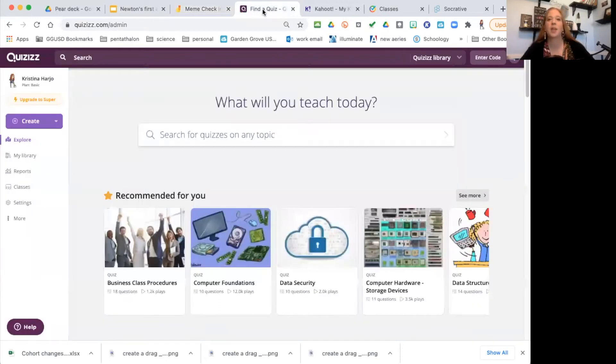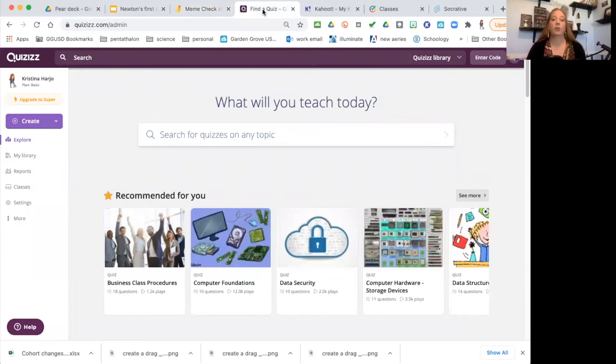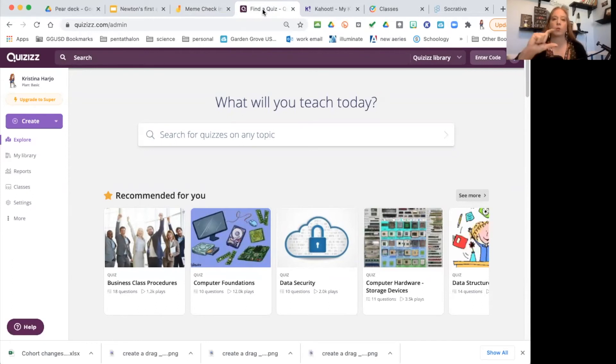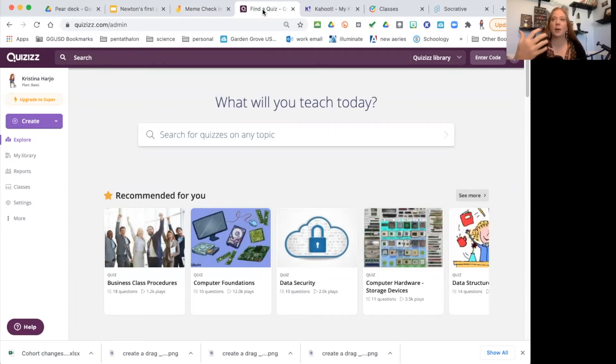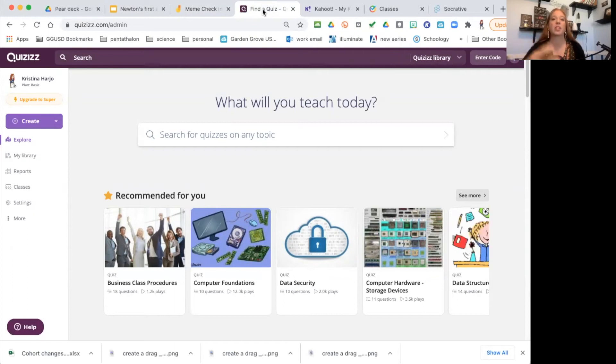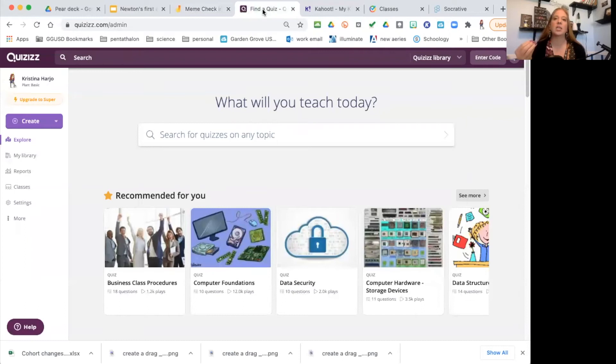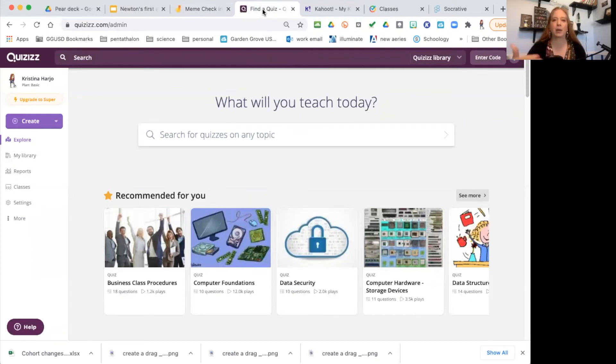Next we have Quizizz. Now I like Quizizz, I like Kahoot—they're very similar. I find that if you're going to be using pictures or graphs where there's information on it but it's kind of detailed, I would prefer Quizizz because the question is actually on the student's screen so they can see it better.